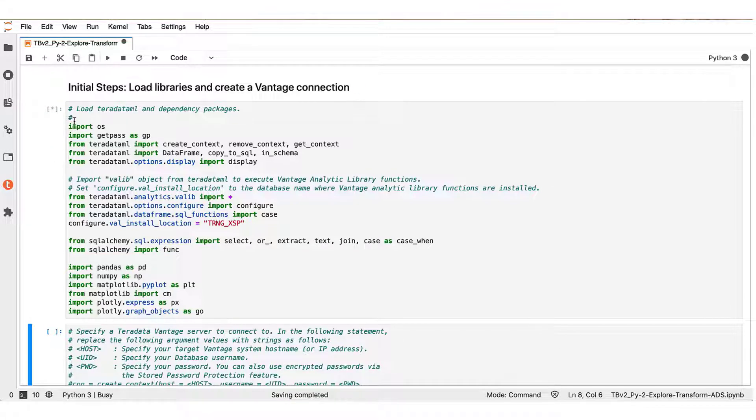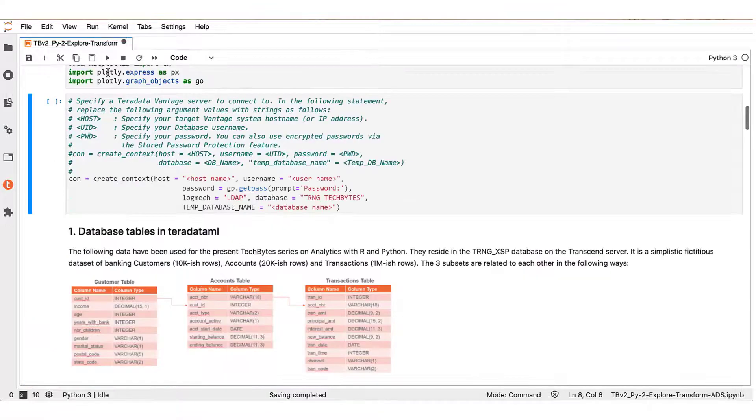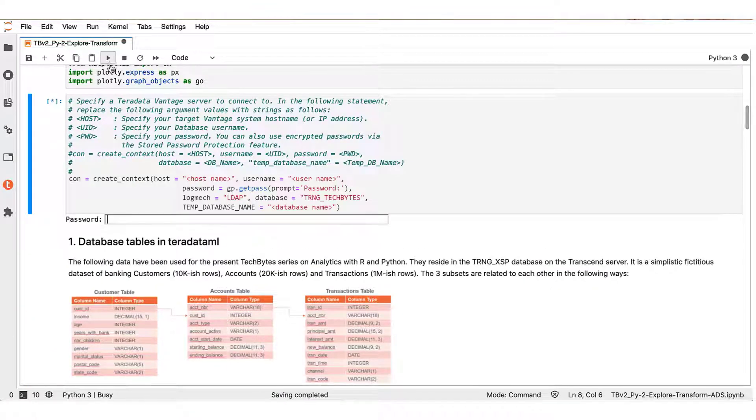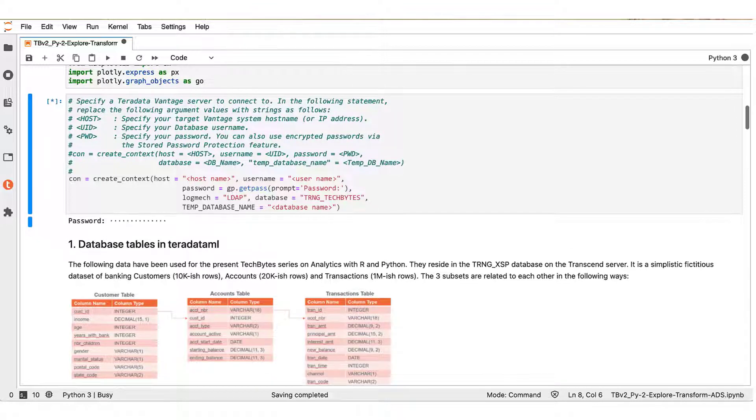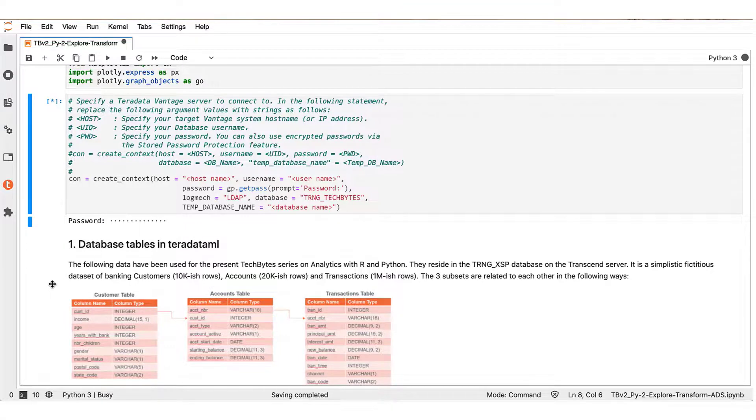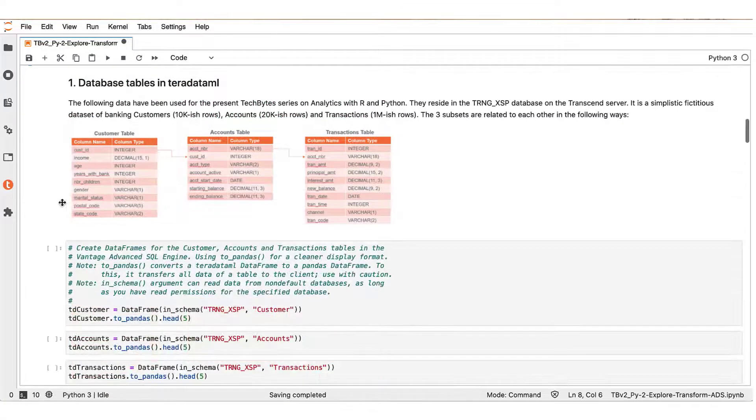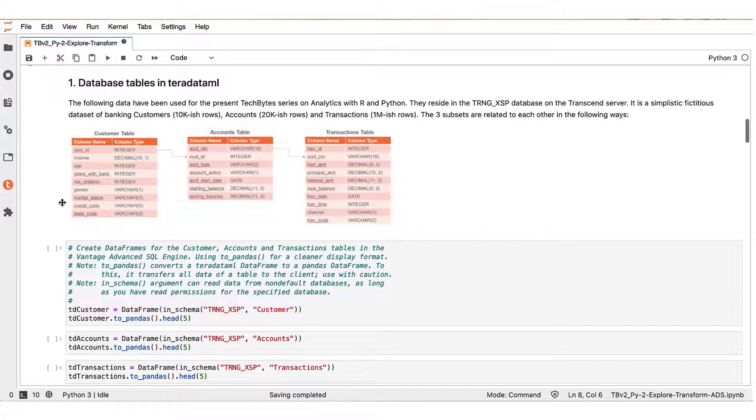So first we execute the box that loads the necessary libraries, and then I will be connecting to the target server. So now we are ready to proceed further.